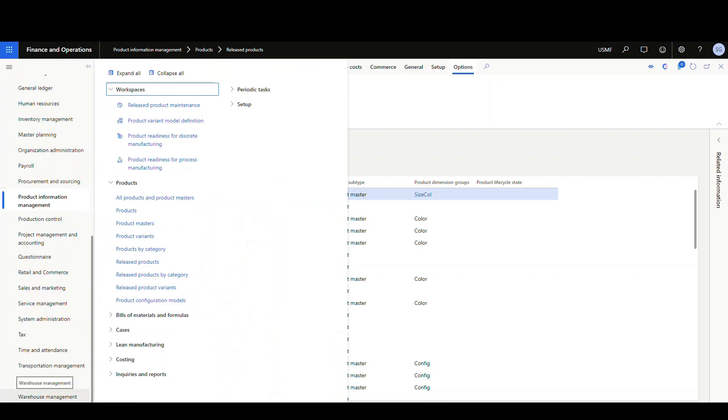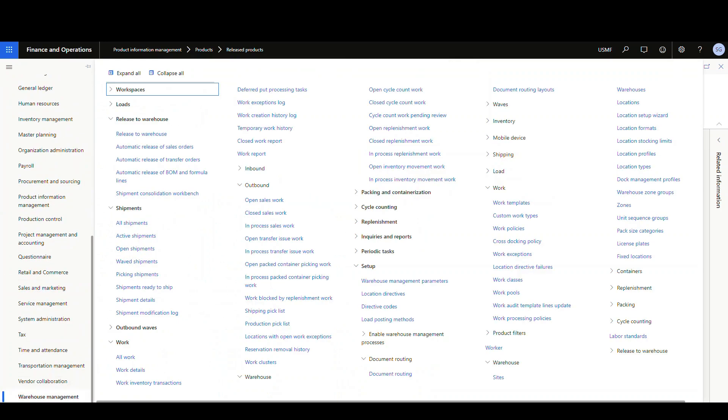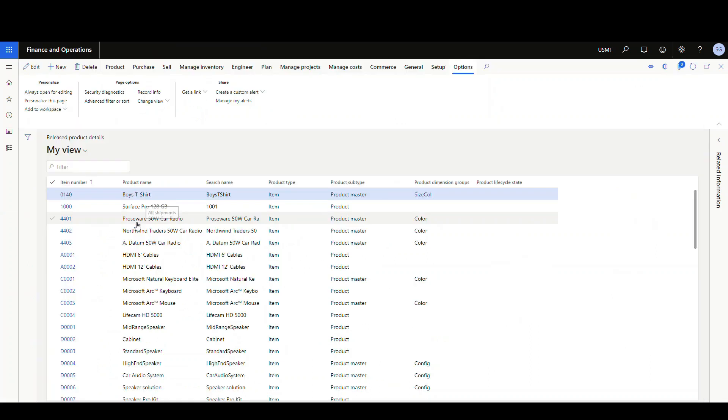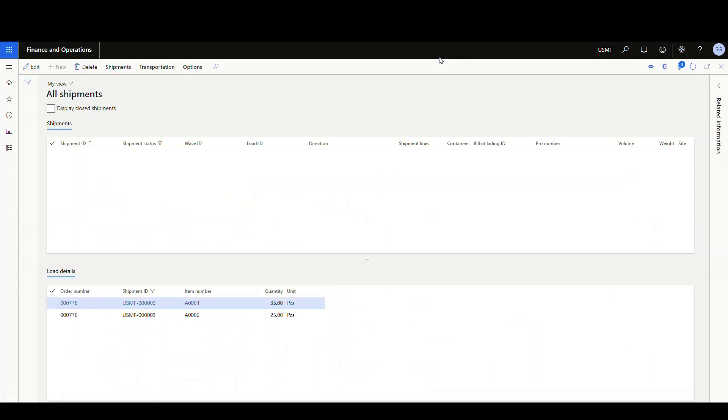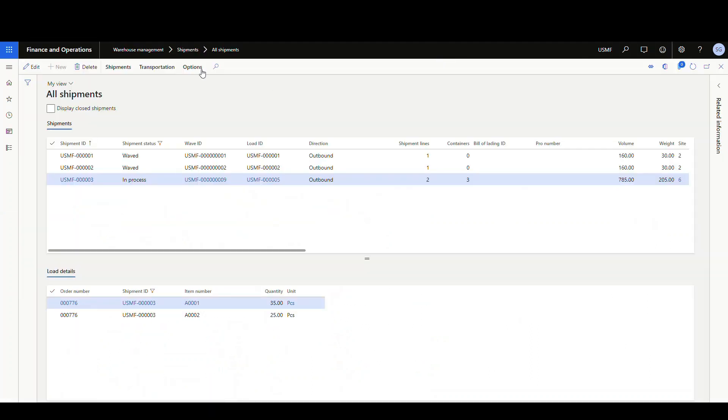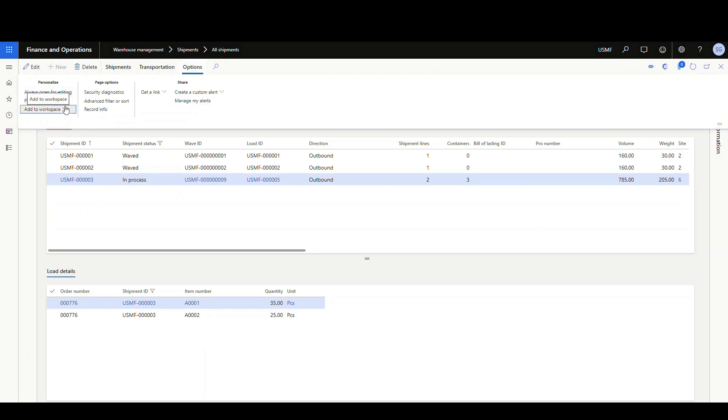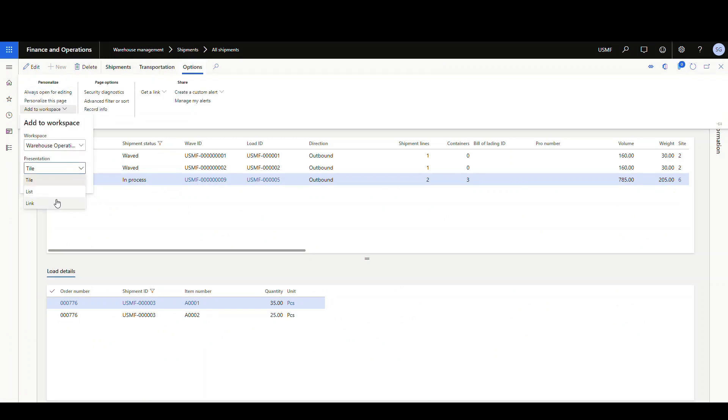So this next one we'll do the shipments page. So we'll go and we'll look at, put the all shipments page on there. So we've got all shipments. And again, we're going to options and add to workspace.